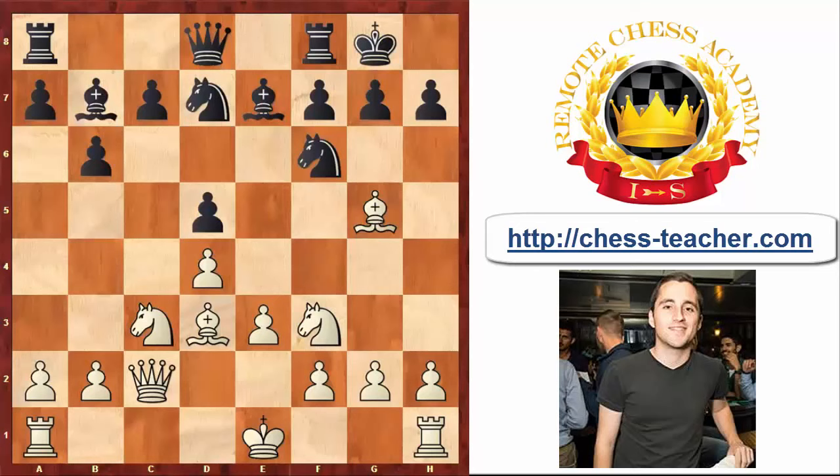Hi, hello everybody! This is International Master Asaf Givon here and today we are going to discuss a new topic which is the Pawn Storm.